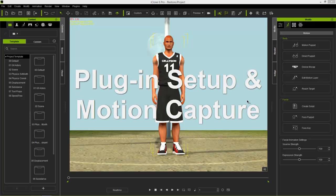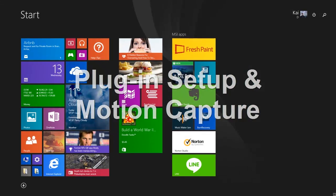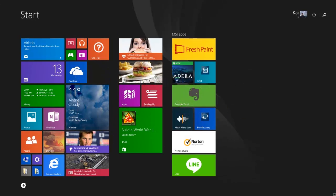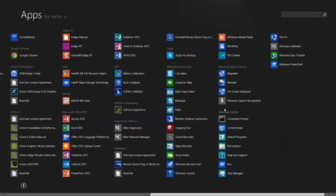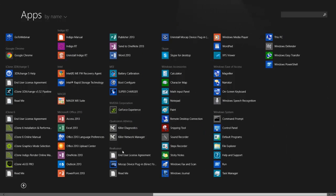To find your device mocap plugin, go into your Windows menu, and under Re-illusion you should be able to find the mocap device plugin. Just select that and it'll load up in iClone.